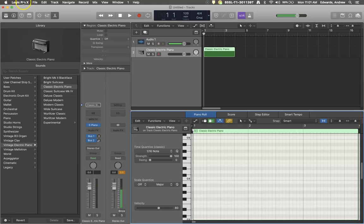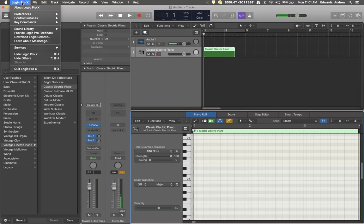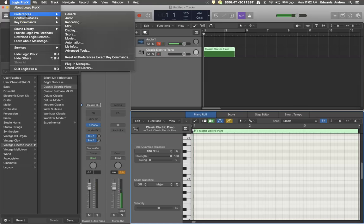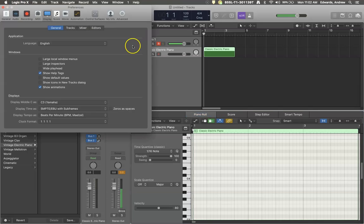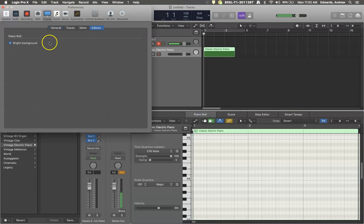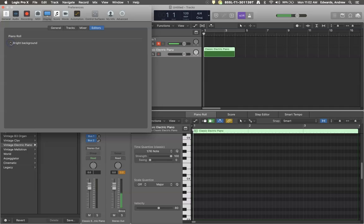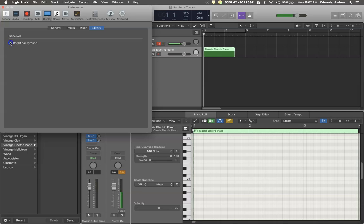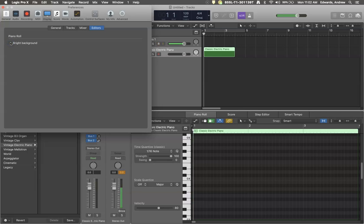So if you go up here to the top of the screen where Logic Pro X is, and you click down and you have all your advanced settings on, which you can access here, then in the display mode, you can come in and go to editors and change your piano roll to have a bright background.